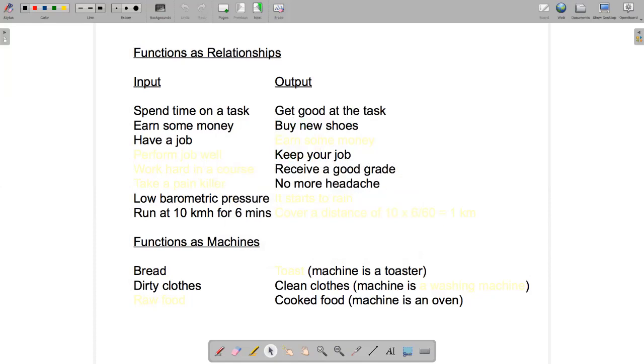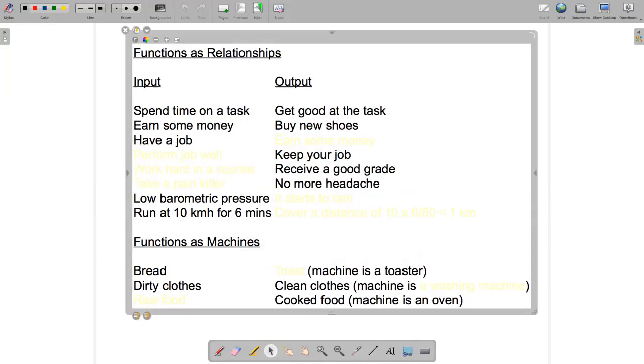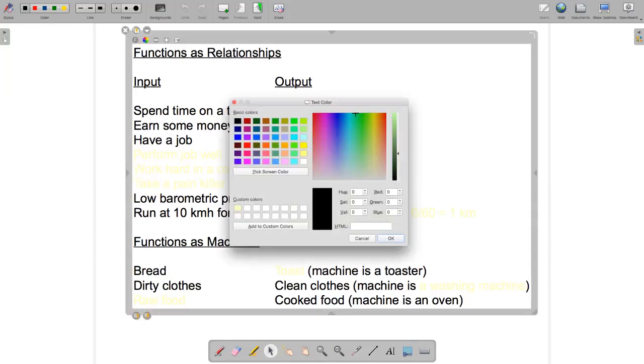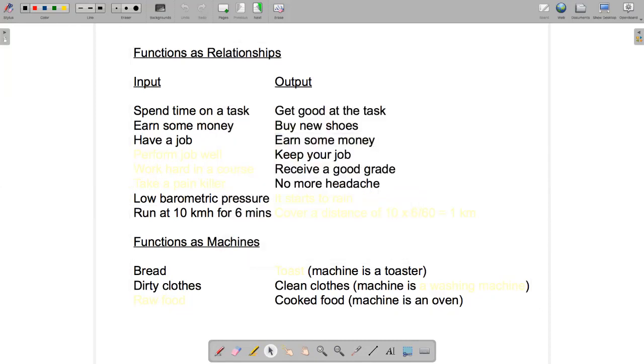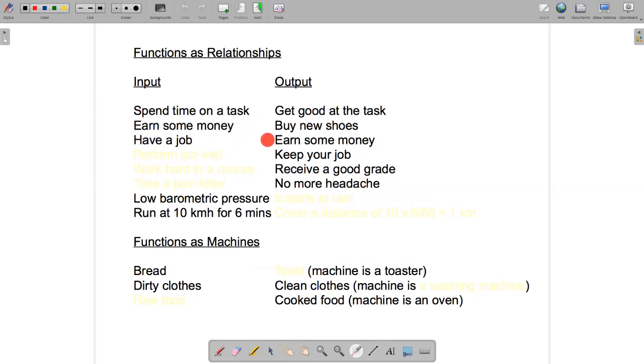If the input was having a job, then the output might be earning some money. One thing to notice here is earning some money was an input for this relationship between earning money and buying shoes, but it was an output for this relationship between having a job and earning money.